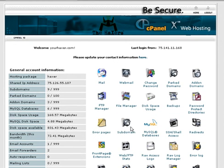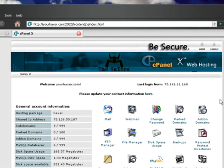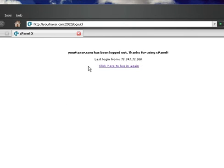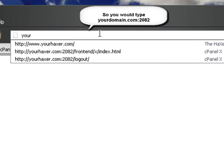So the other way that you can do it to log into cPanel would be to actually type in the domain name. So if we open up a new web browser, and we type in our domain name, so mine would be yourhaxer.com...